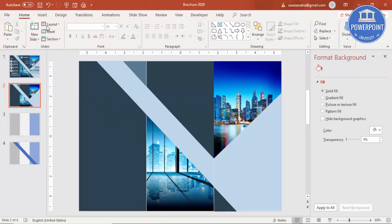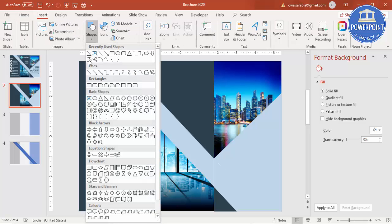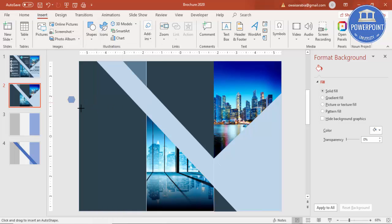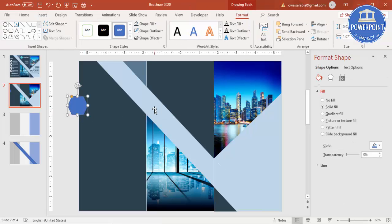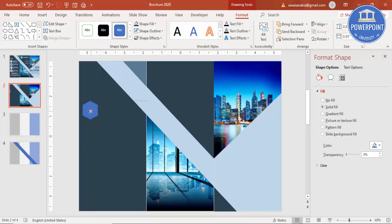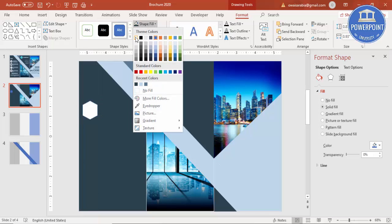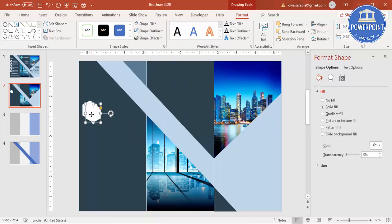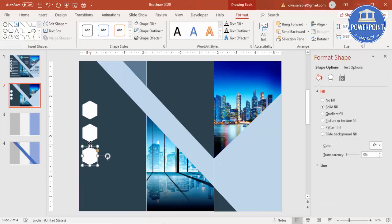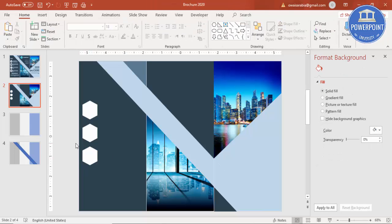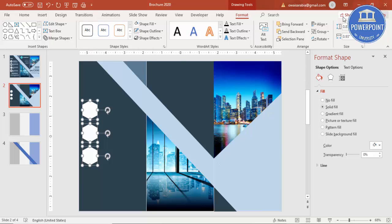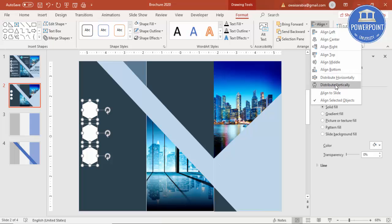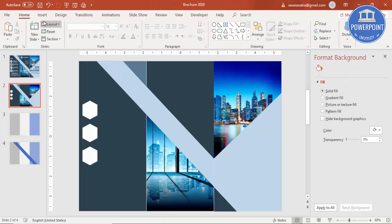Go to Insert > Shapes. Under Basic Shapes select hexagon, draw a smaller hexagon, and rotate it. Make it even smaller. Set shape fill to white and shape outline to no outline. Press Ctrl+D to duplicate — add two or three hexagons. Make sure they have equal spacing and proper alignment using Align Left and Distribute Vertically.